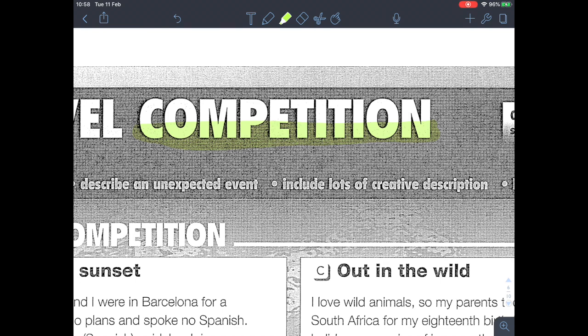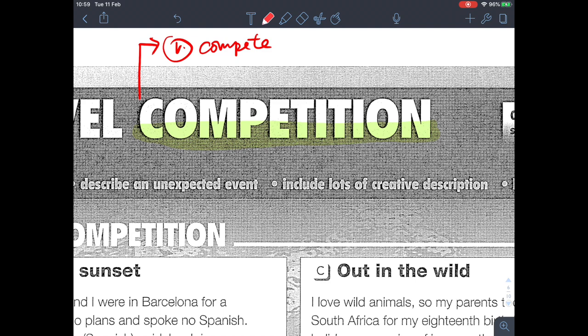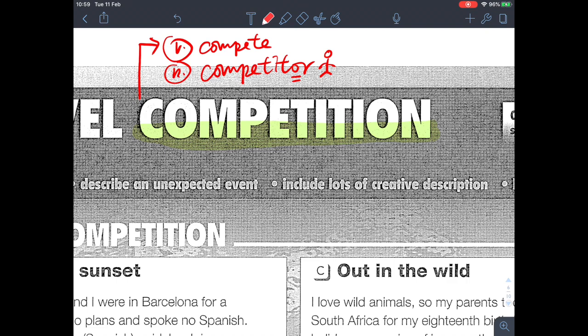You know what a competition is, but I want you to write down its verb form. The verb is 'compete' — to play in a game. And the noun for the person is 'competitor.' Pay attention to the spelling — competitor ends with O-R instead of E-R. So make sure you know: competition, compete, competitor.